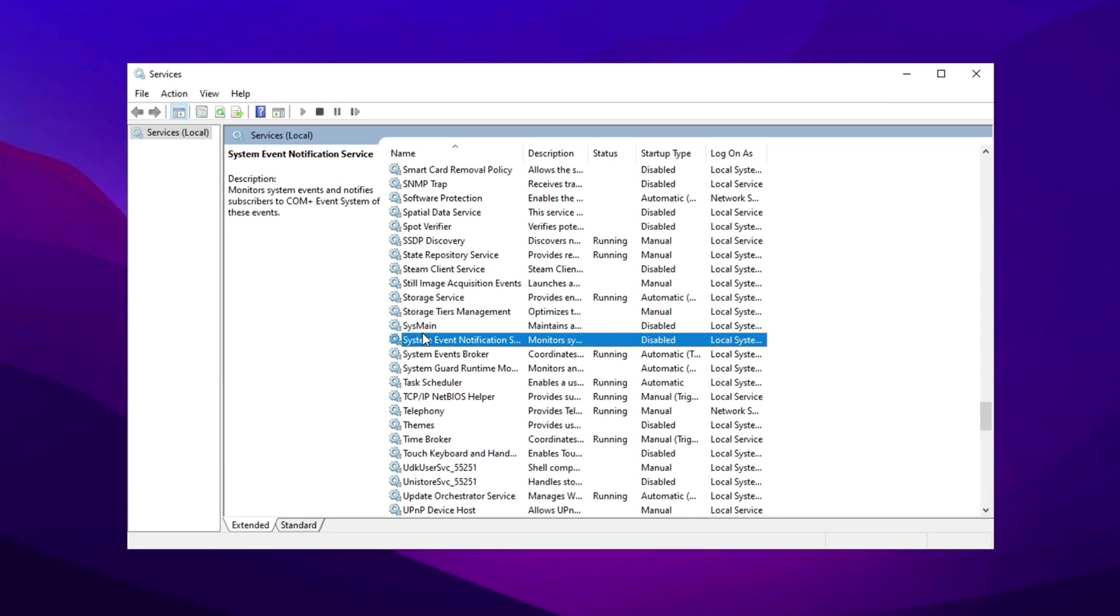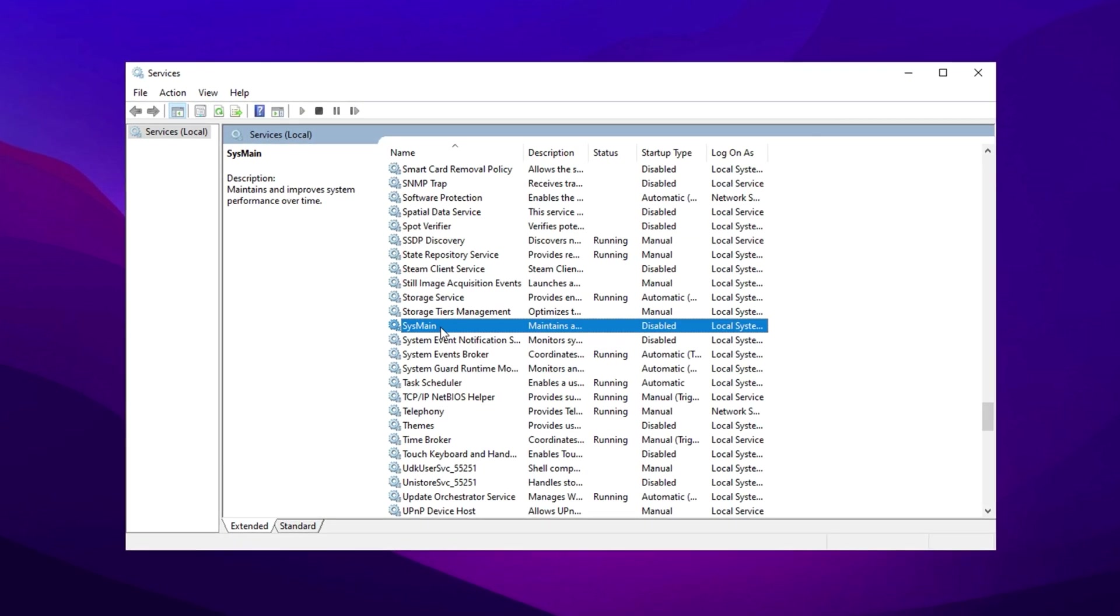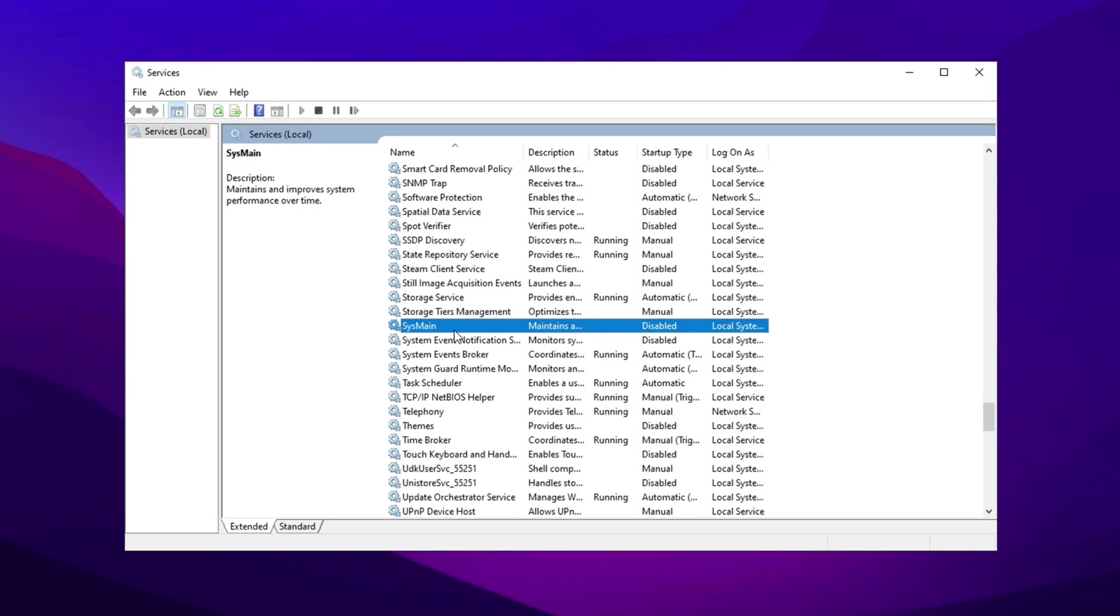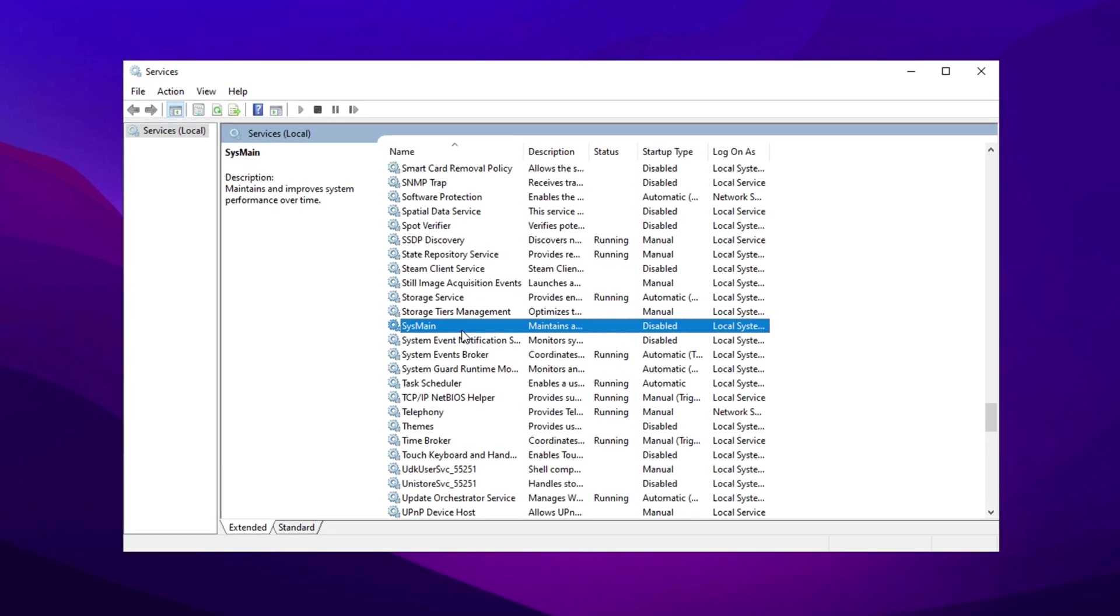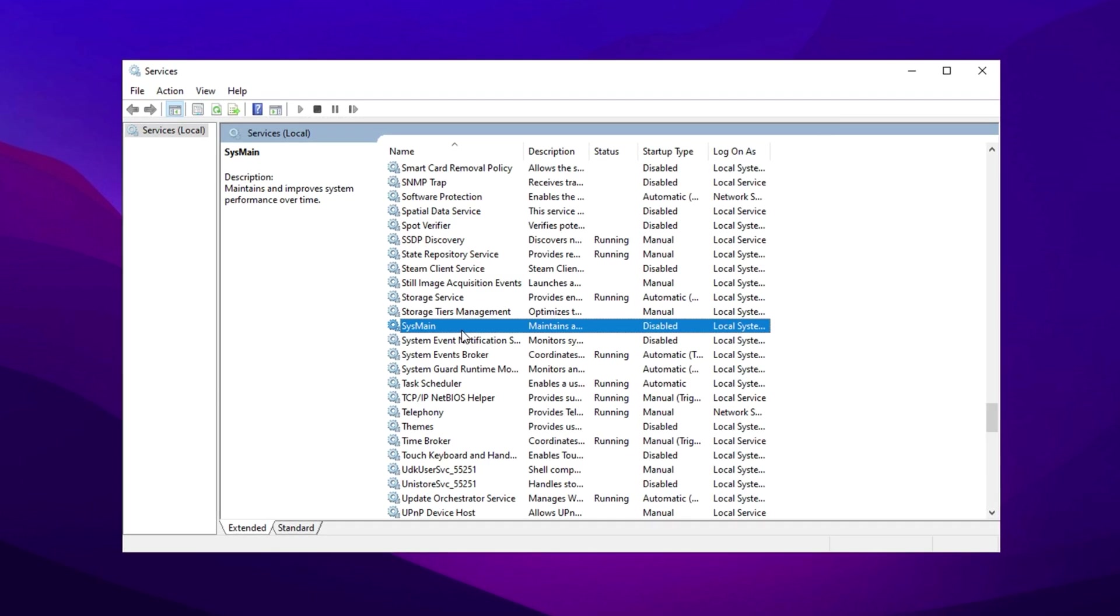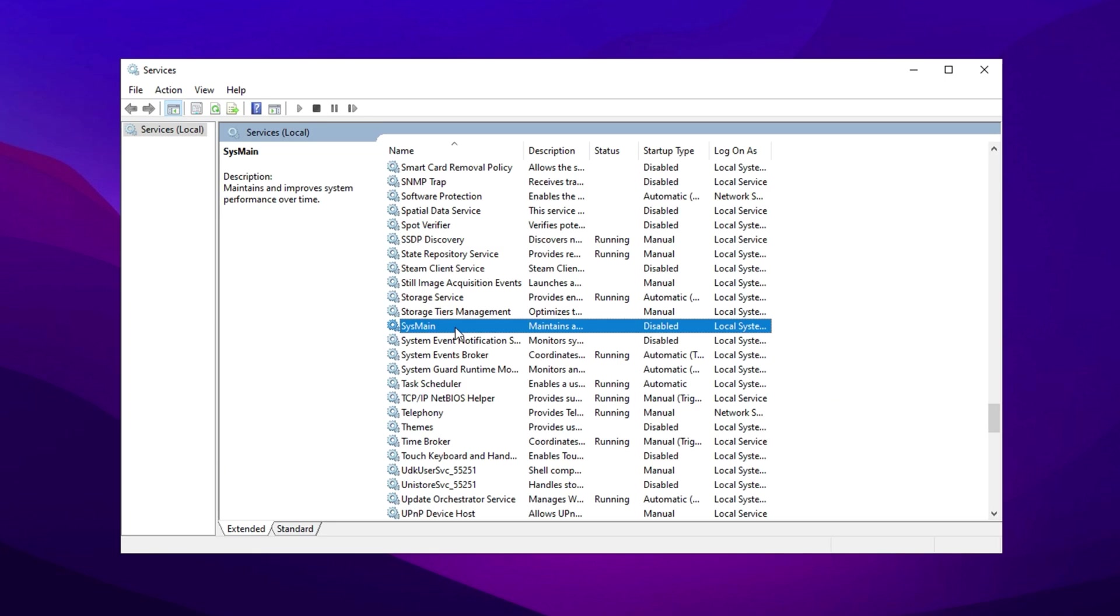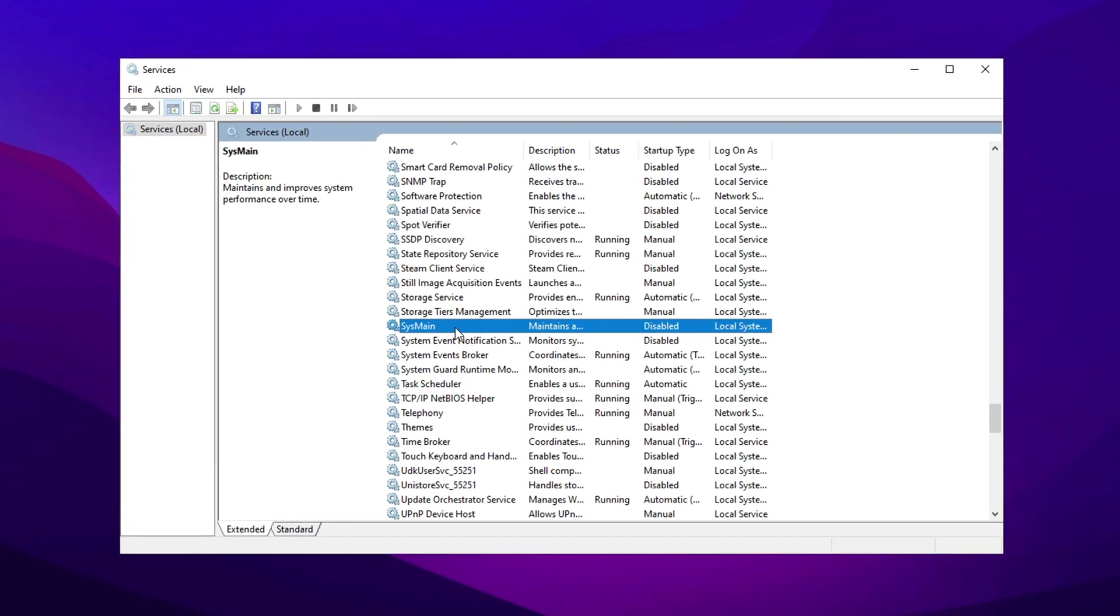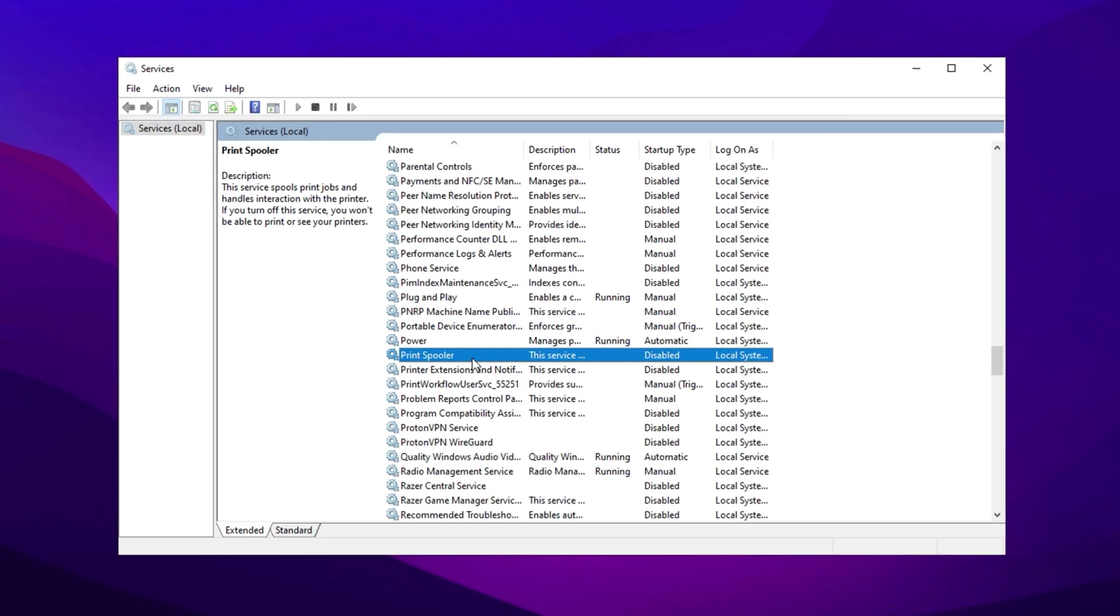Superfetch, SysMain. Preloads frequently used apps but can be resource heavy. If your system has enough RAM, consider disabling it. Print Spooler. Disable if you don't use a printer.